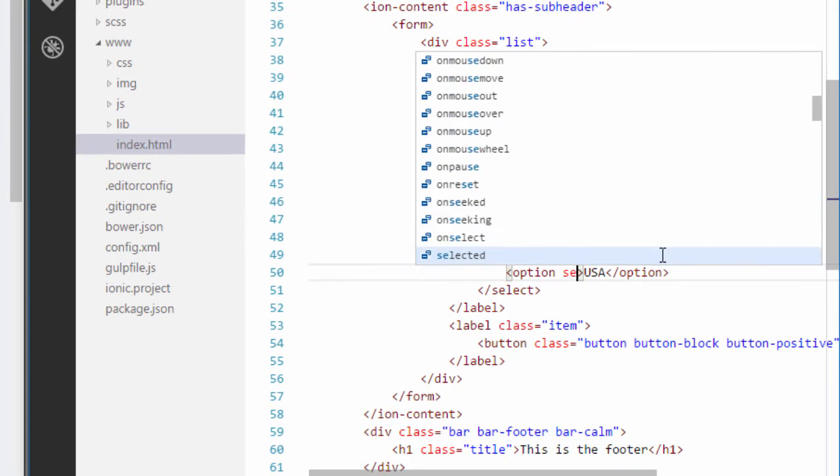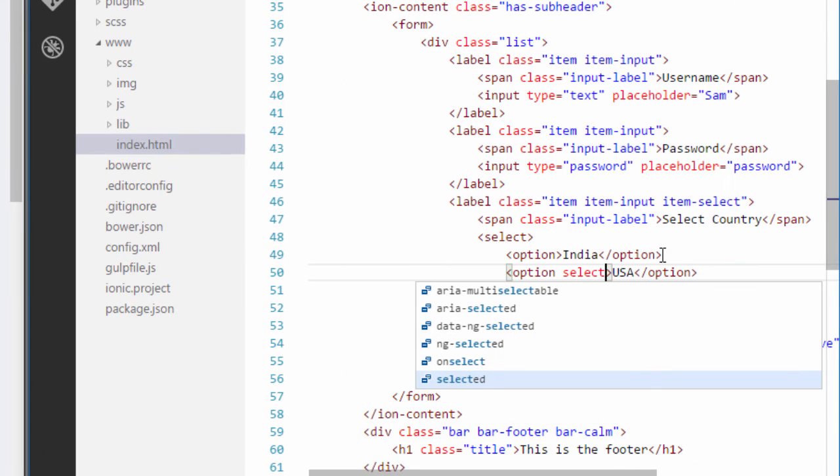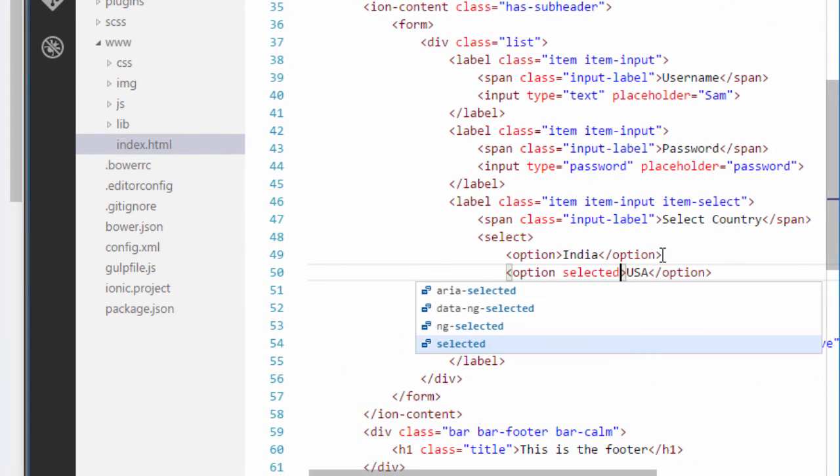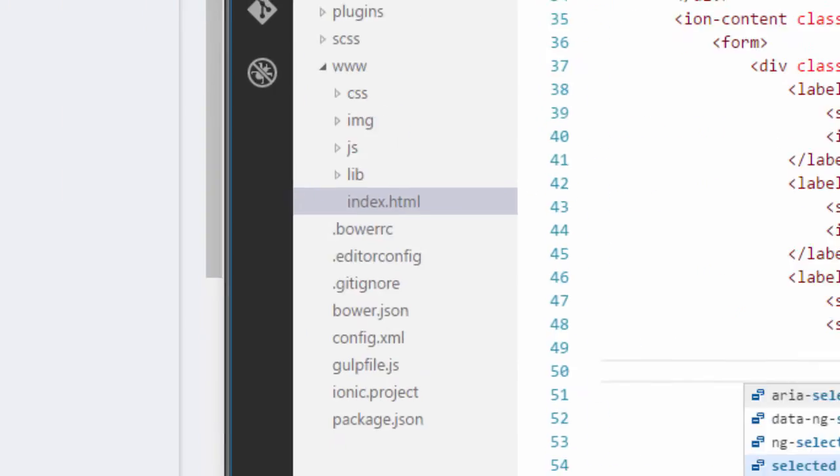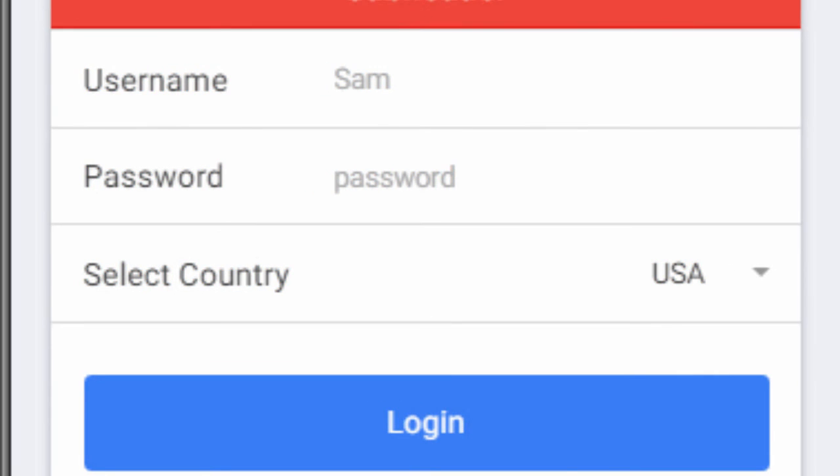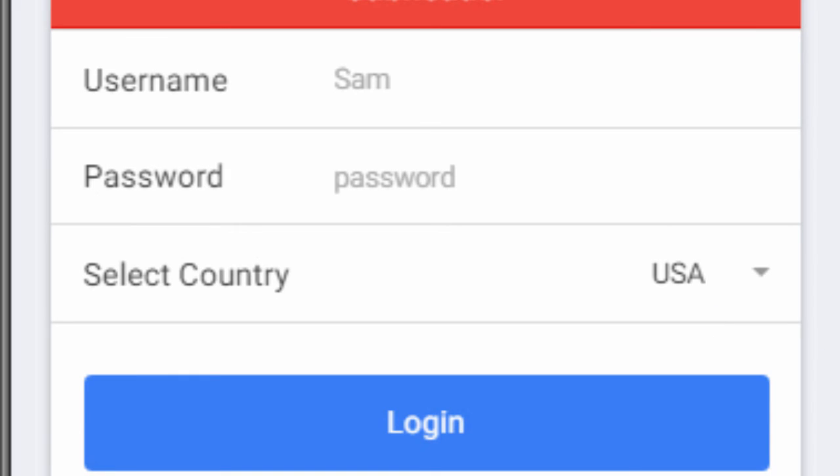Select USA by default by typing in selected. Save it. And now you can see that the default country as selected is the USA.